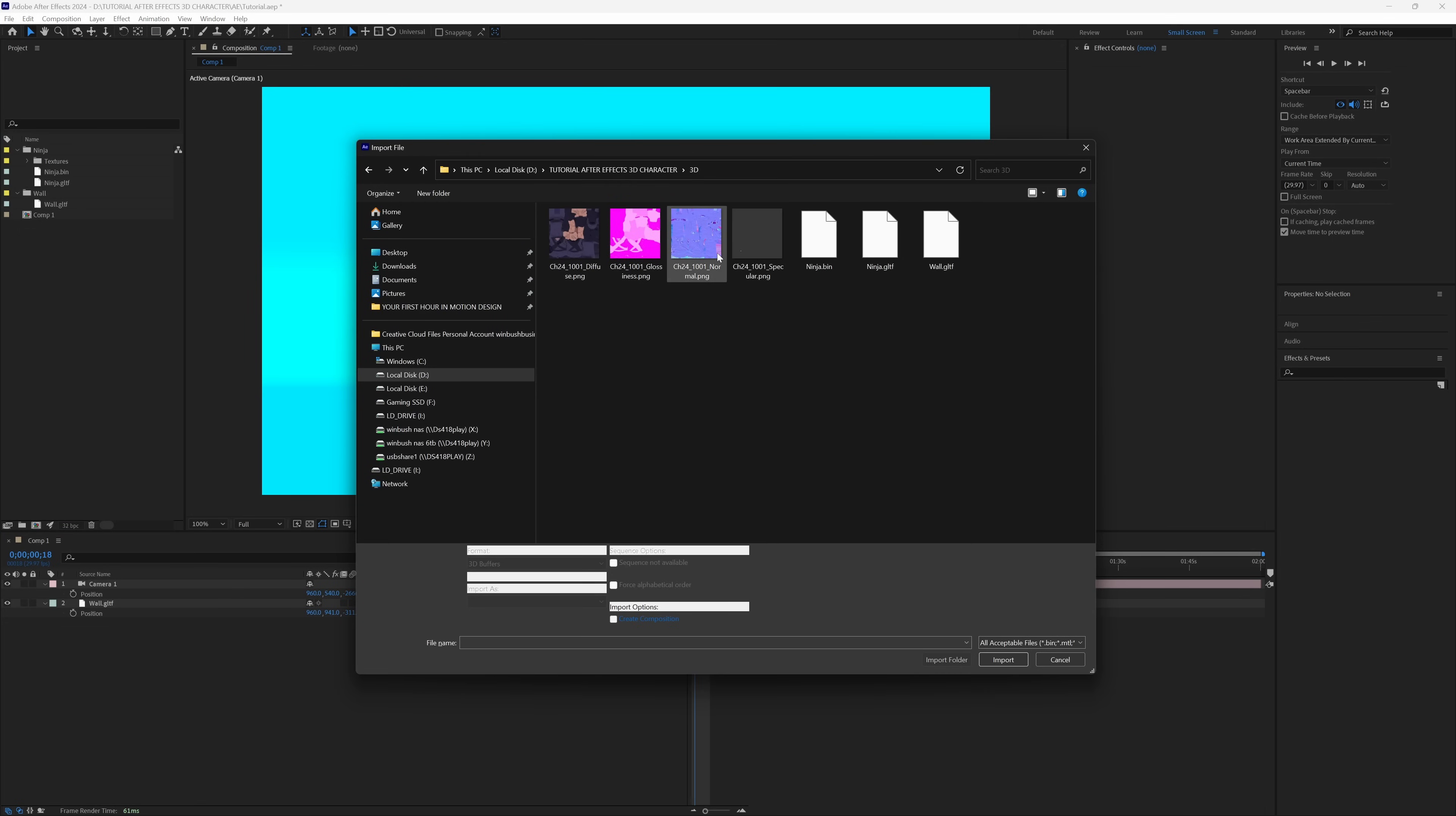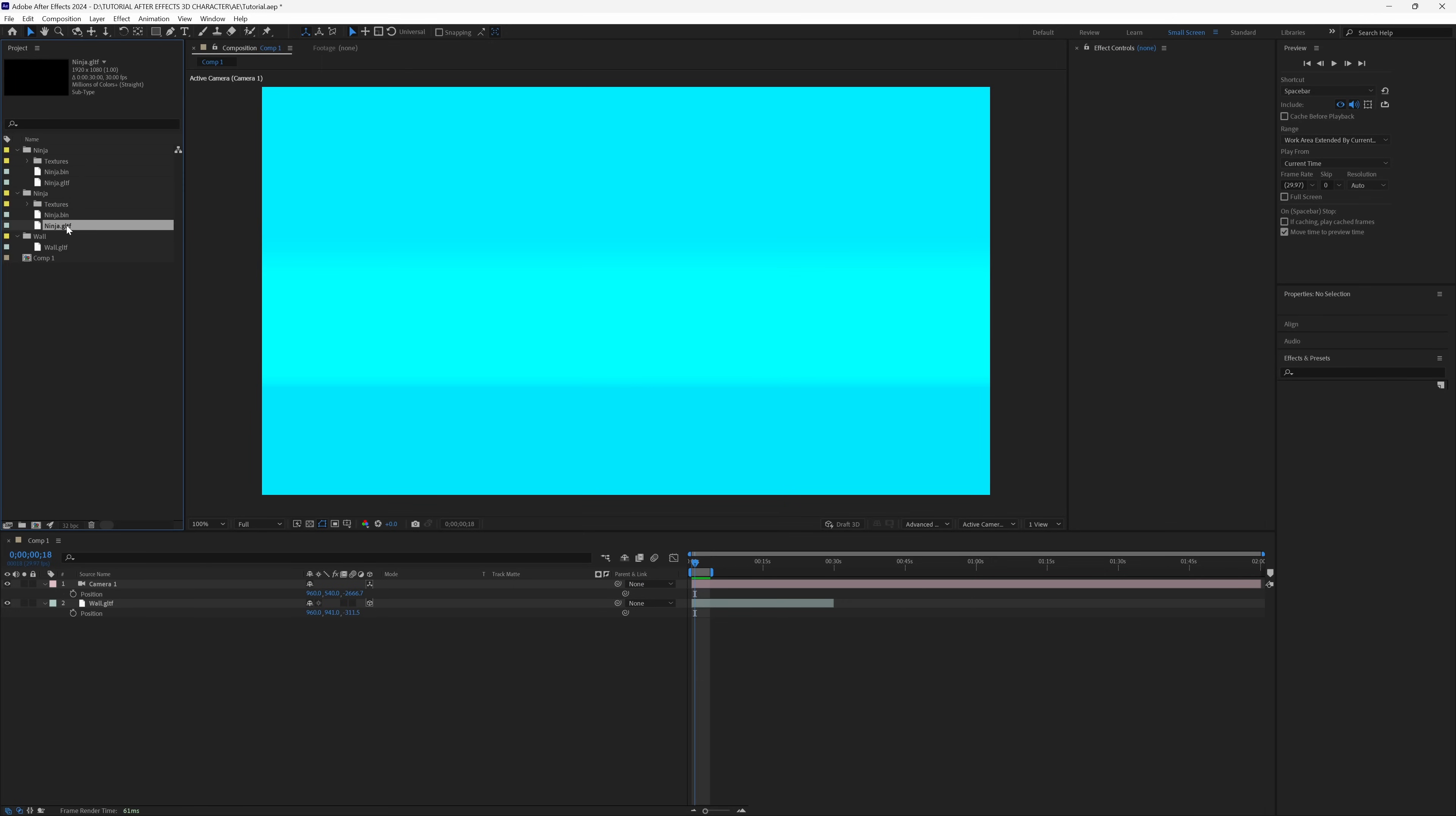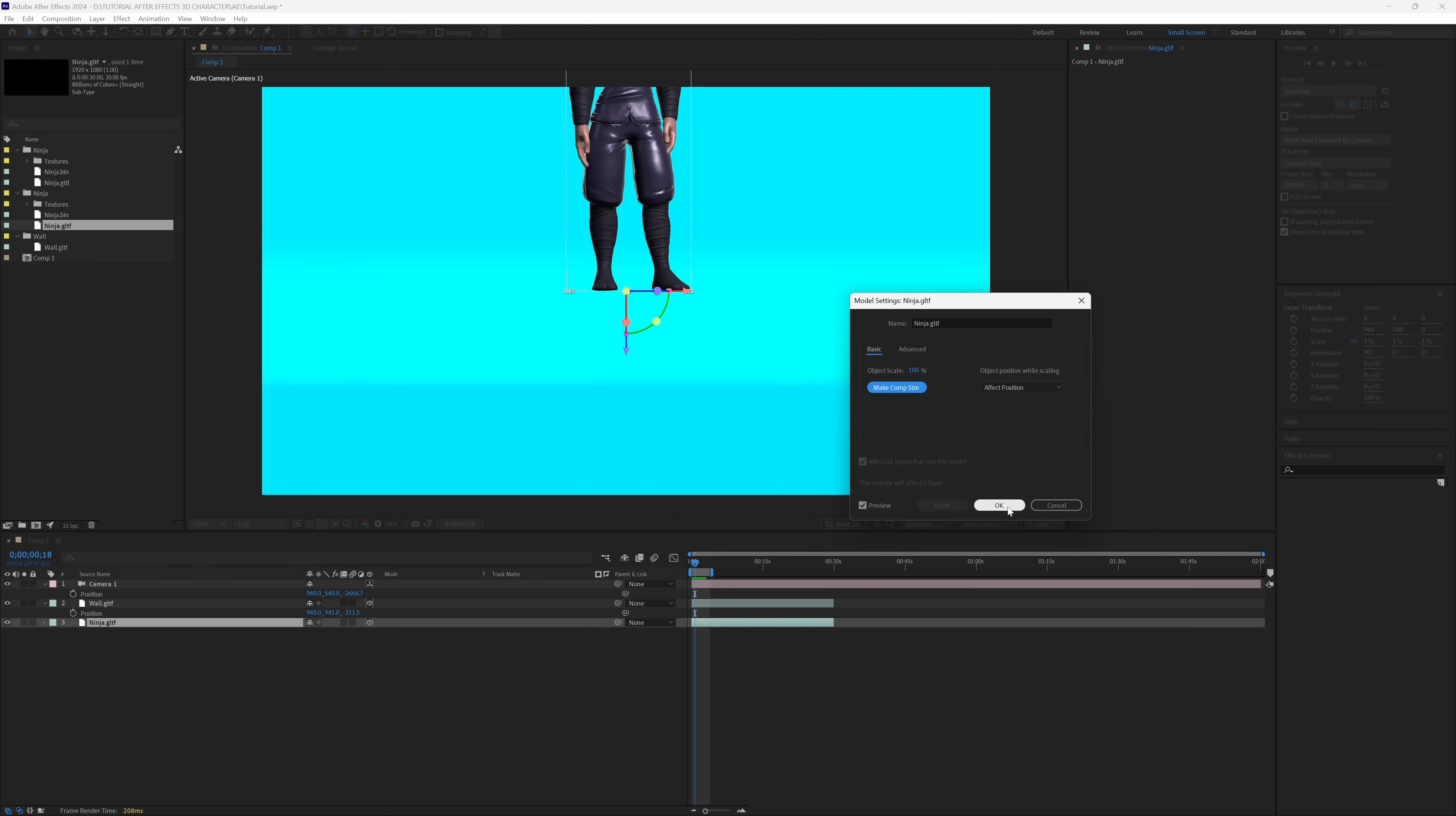I'm inside my 3D folder where I saved everything out. We have our textures here and our GLTF file, Ninja.GLTF. I'm going to import that, then take that GLTF and drag it into my composition. That's going to pop up with this dialog. What I like to do is Make Comp Size. Some objects I brought in were small, so when I hit Make Comp Size, it makes it large enough to see in our viewport. Once you're happy, hit OK.